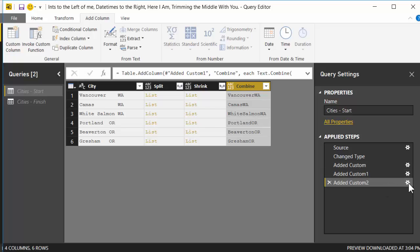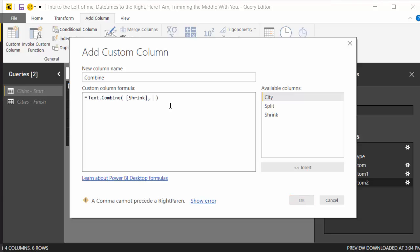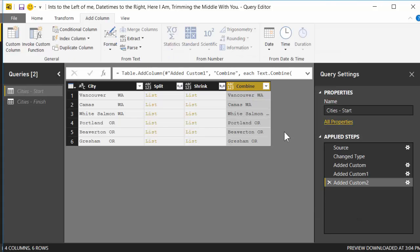So I'm going to go back, hit the gear icon, change my formula just a little bit. Second argument, second optional argument of text.combine is the delimiter. What do you want to use to break these things apart? And I'm just going to add a space. So when we combine these things together, put a space in between them. Boom. There you go. Okay. Nice and easy. I do hope that was helpful and I will see you next video.